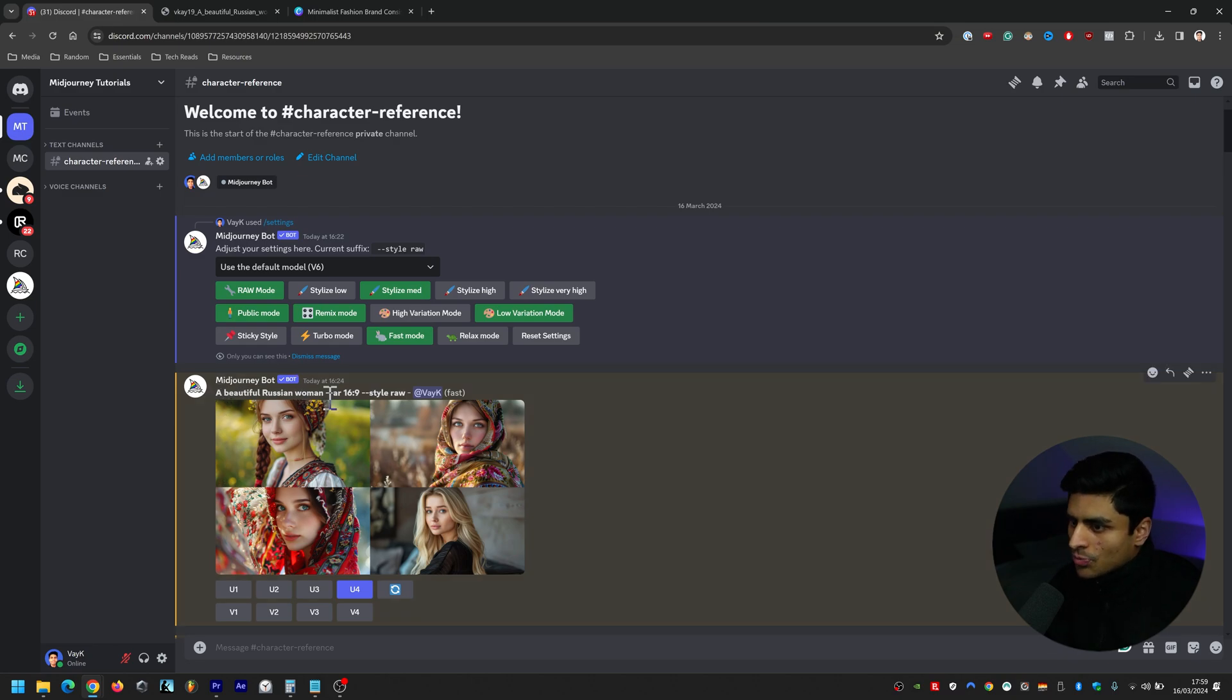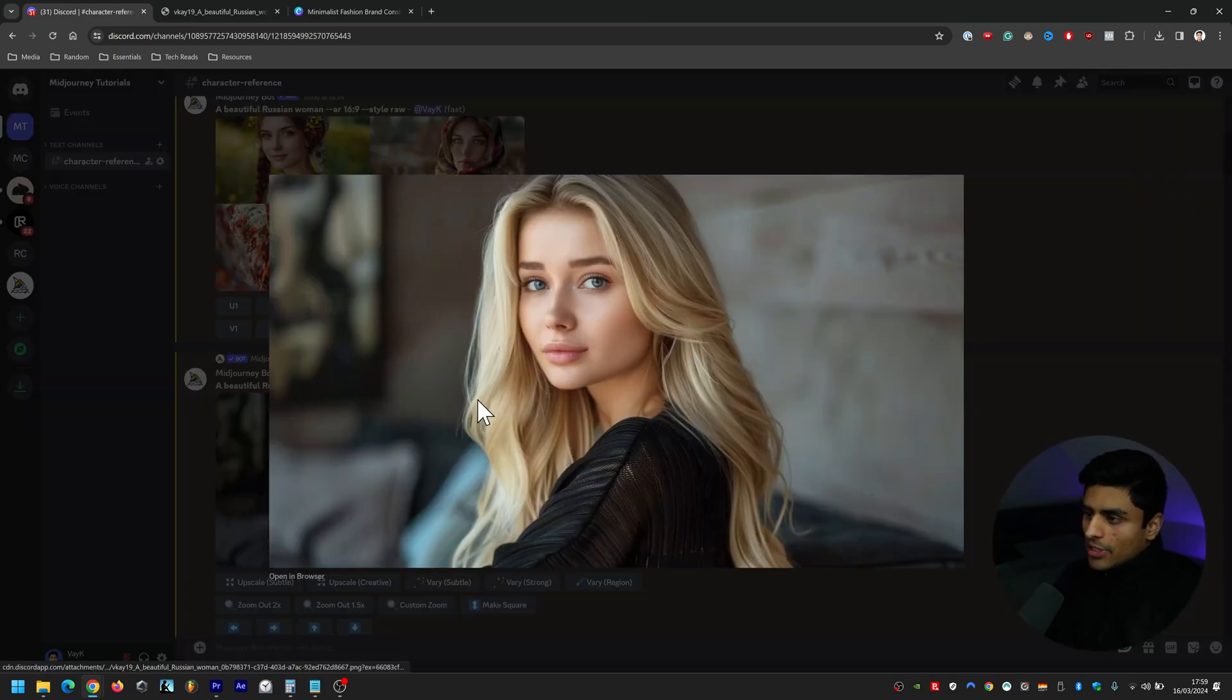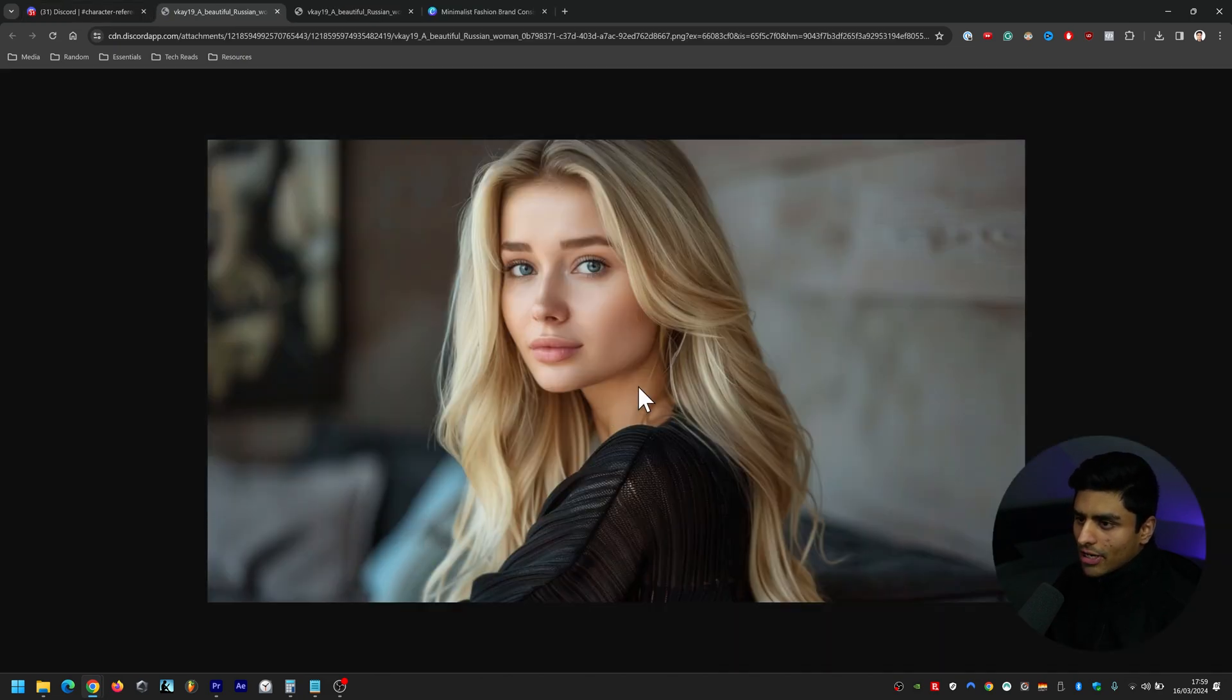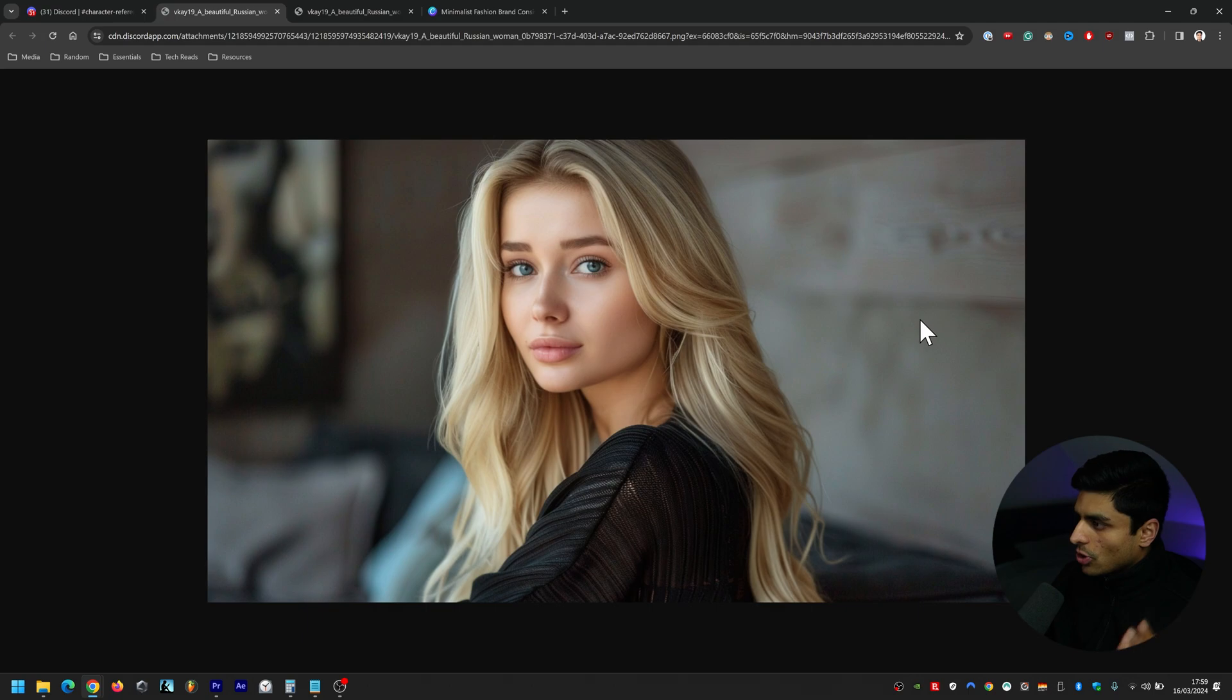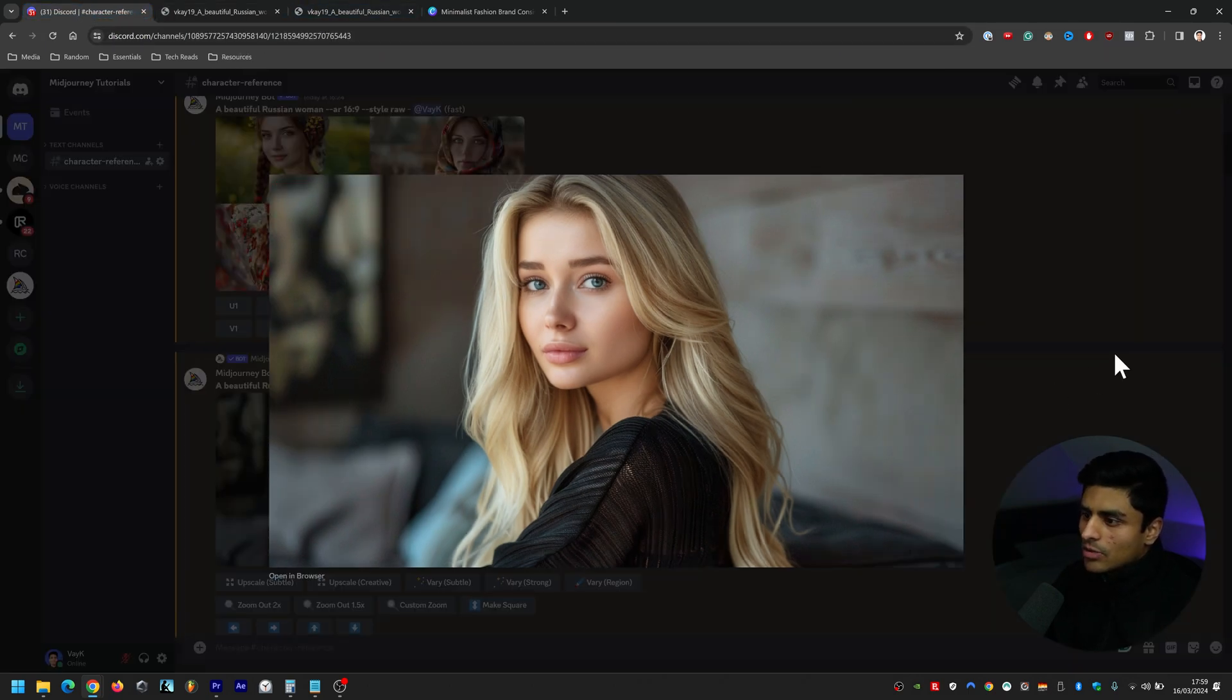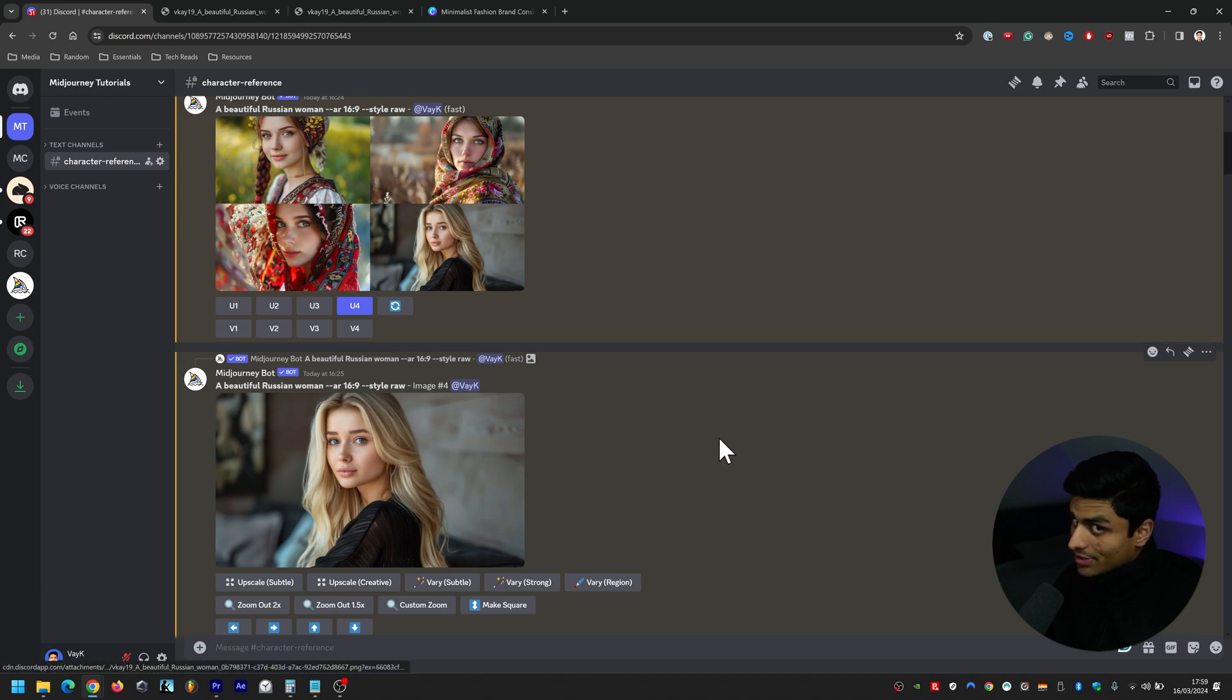So a beautiful Russian woman aspect ratio 16 by 9 style raw, and that's what came back. And then you click on that image, you go open in browser and you go right click, copy image address. This is really important. Copy image address because this is the exact image address that we're going to be using when we try to reference this particular character.